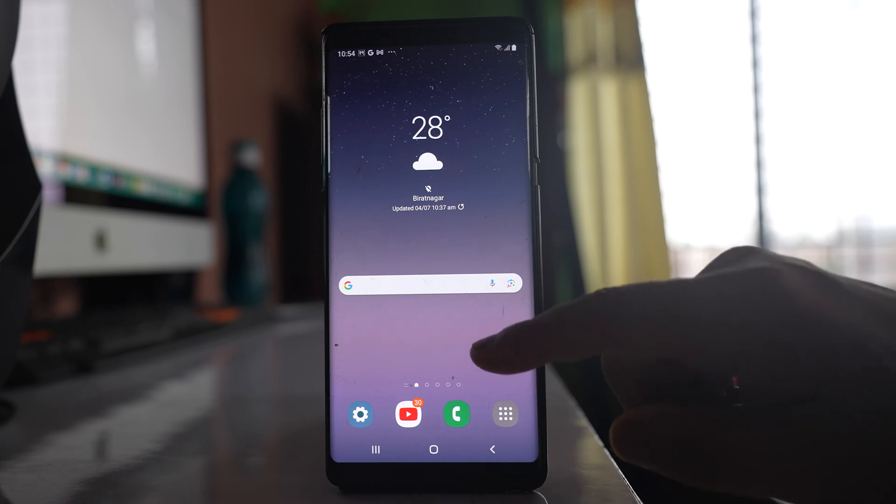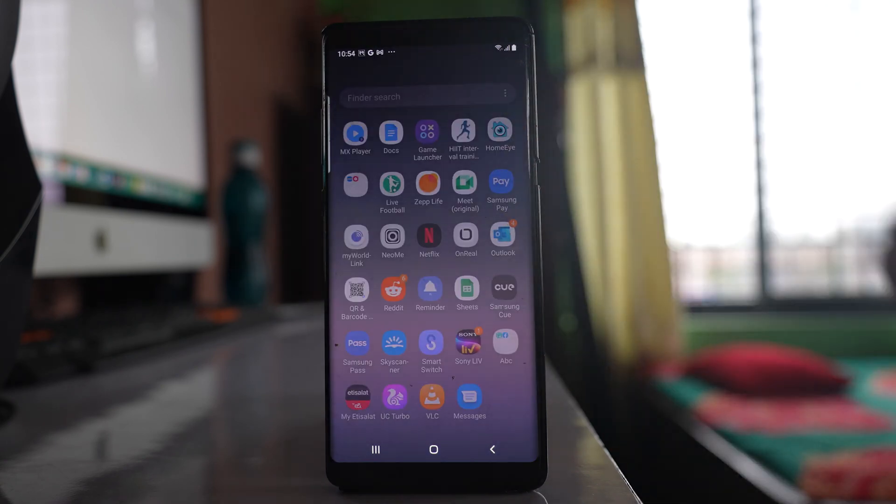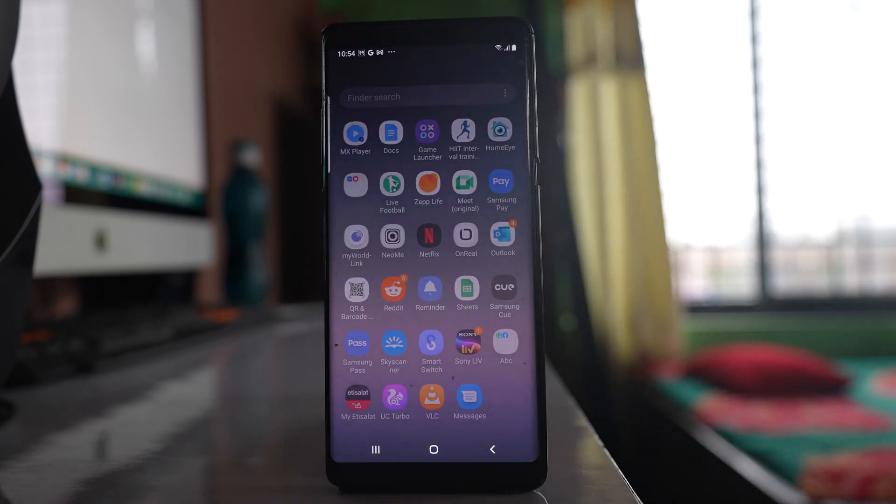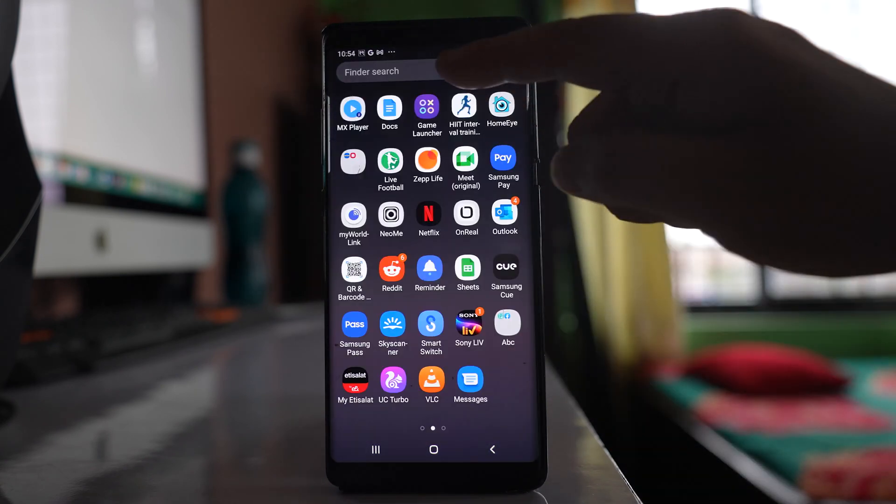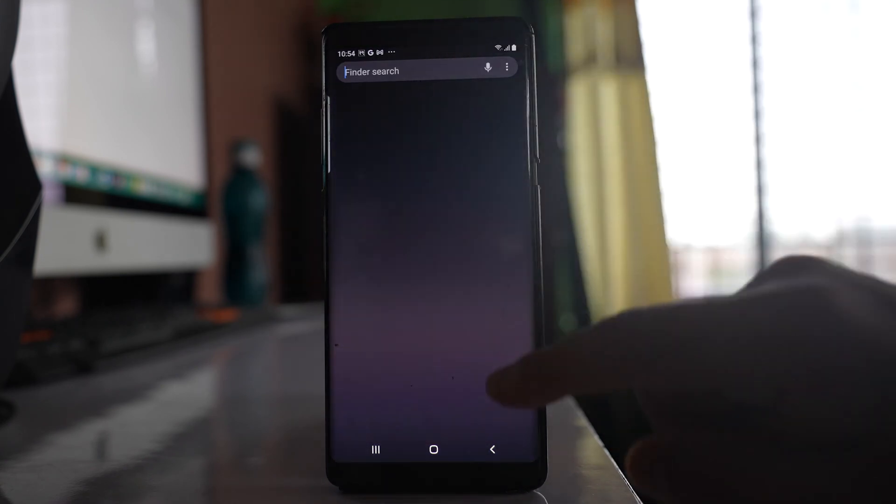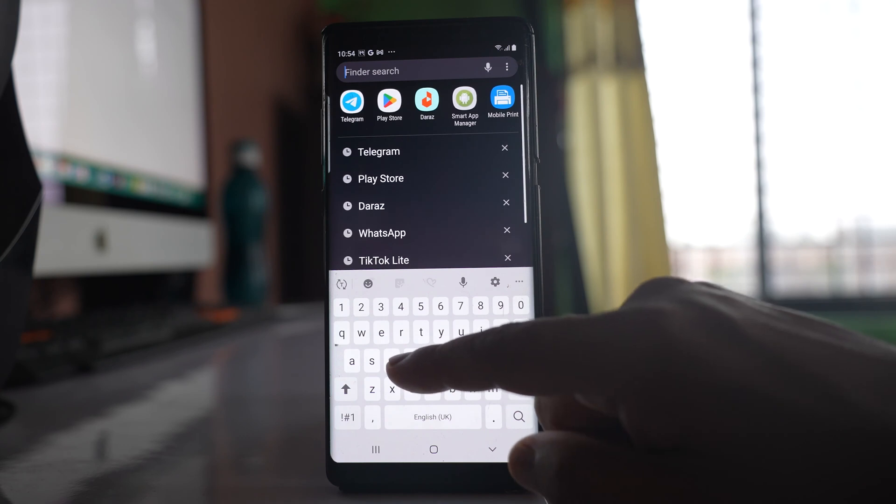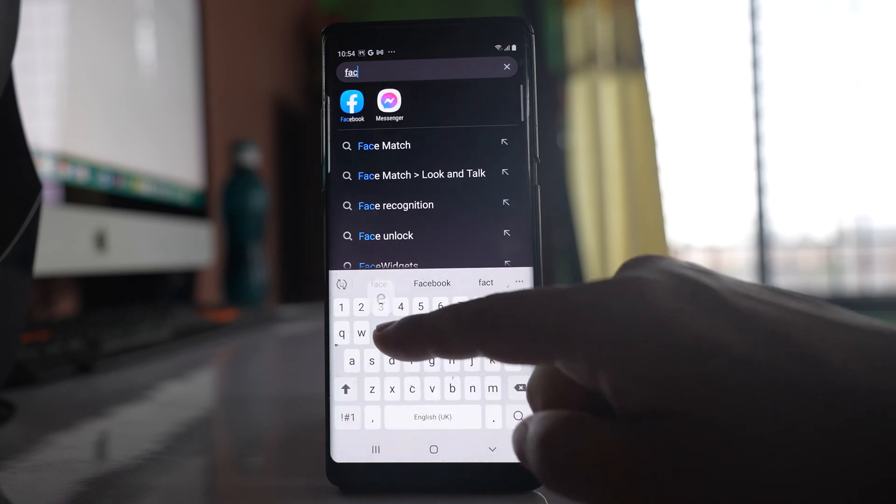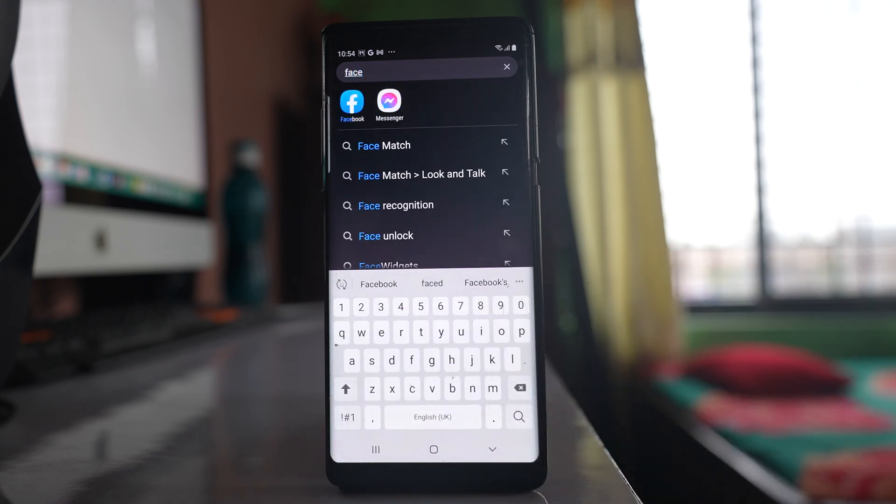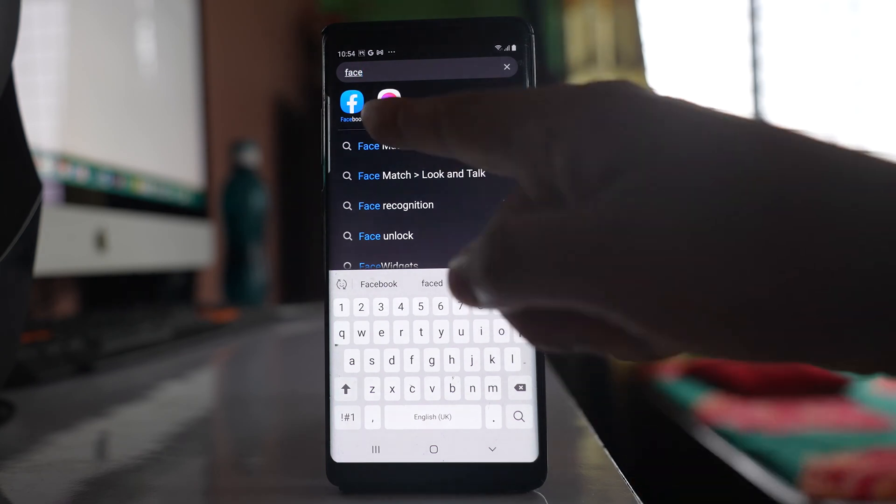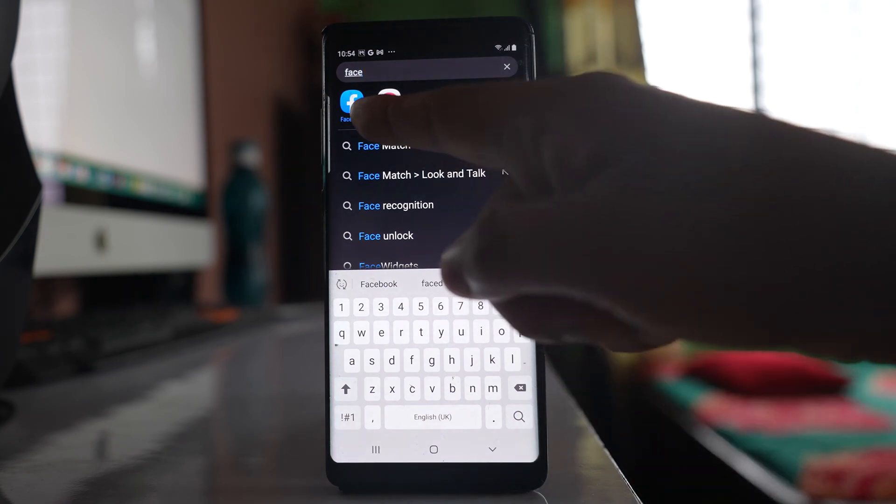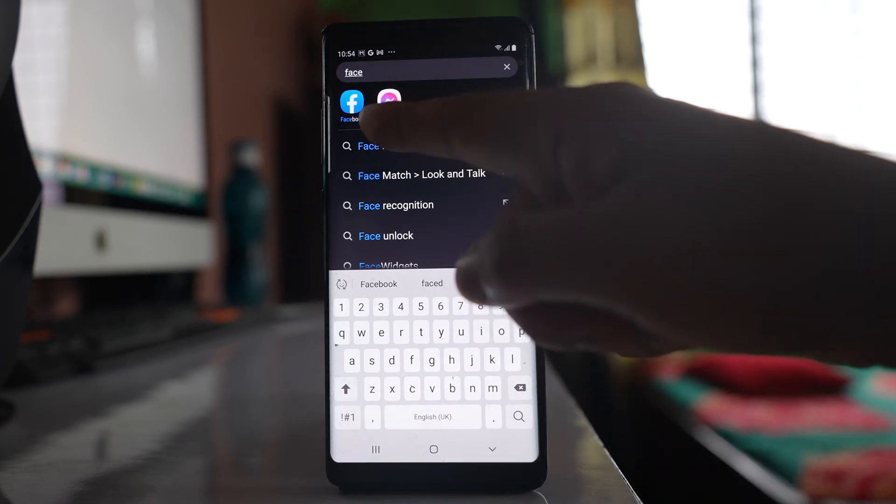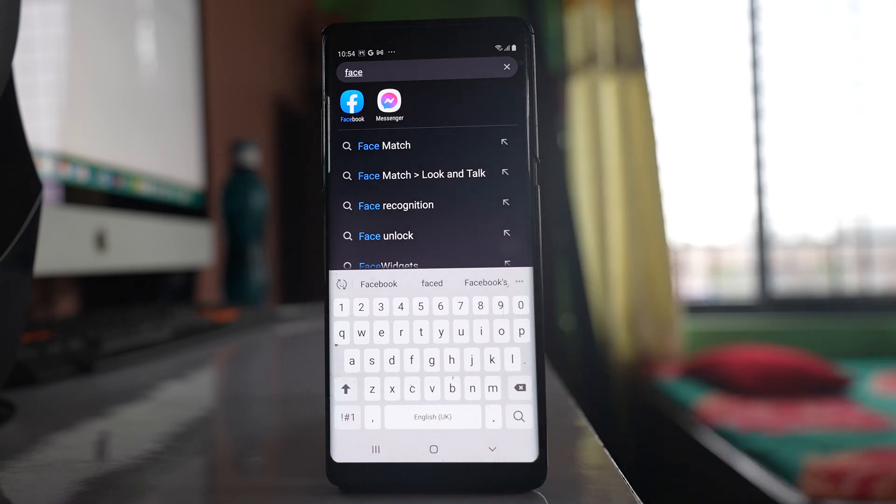For that, what I will do is go to this apps screen here. Then I will search for Facebook. If the Facebook application is still installed, you will see the application icon here. Since I can see that, it means the application is not deleted from my phone.